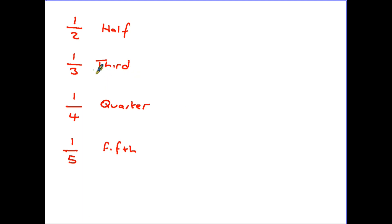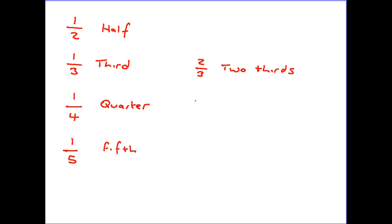So looking at the third here, if we had a two over three that would simply be two thirds. And as we've just seen on the previous page, if we had three out of four we would call that three quarters.